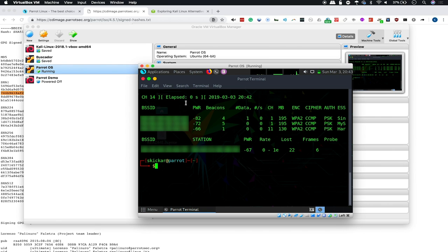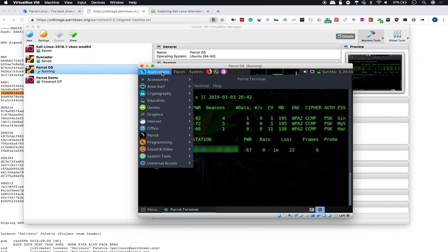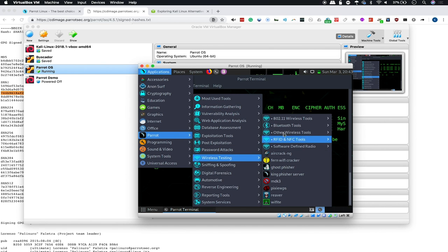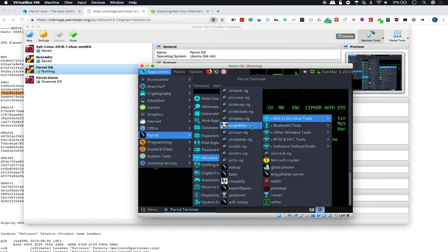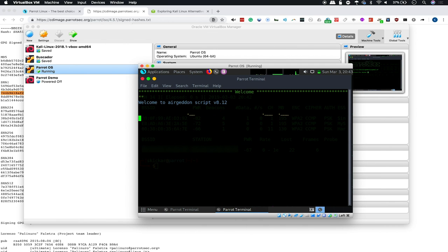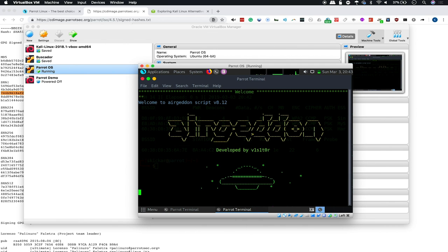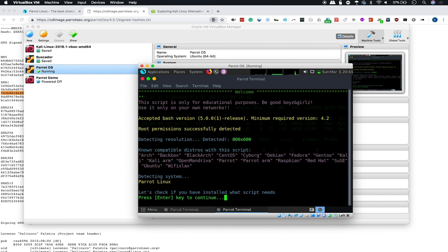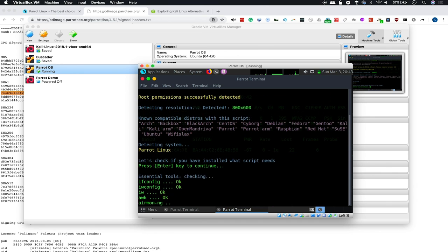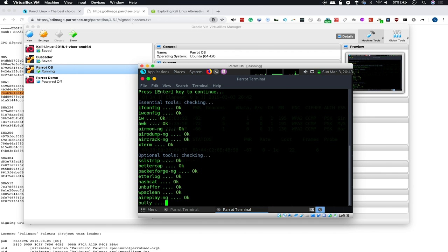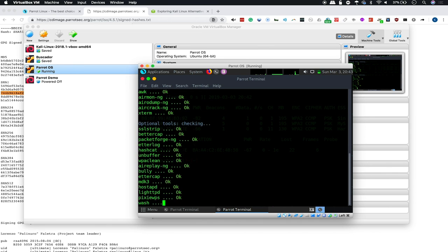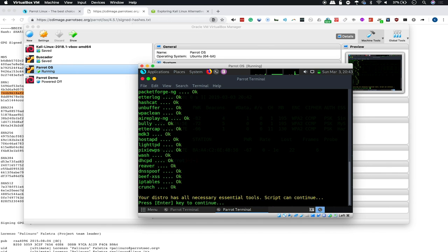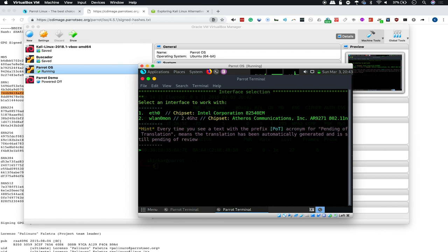Now, as a final demonstration, I want to go ahead and run Airgeddon and see if we can get it to actually grab a handshake. We're just going to Parrot, wireless testing, 802.11 wireless tools and select Airgeddon. And as you can see, it seems to be running pretty well so far. It'll go ahead and check to make sure we have the required tools, which all of them appear to be green. We'll select our card that's in monitor mode.